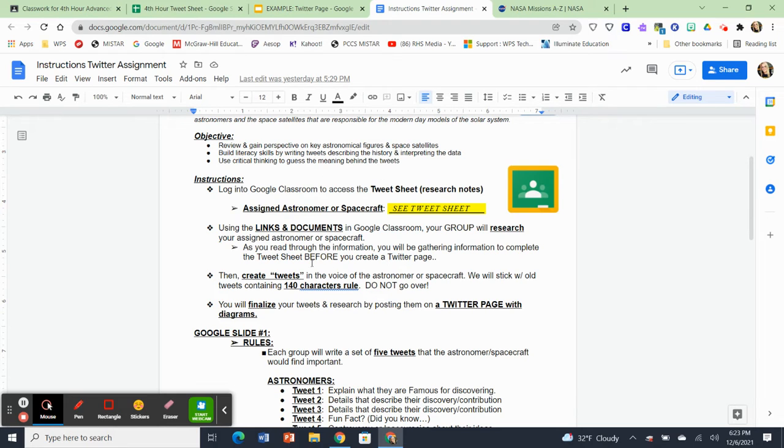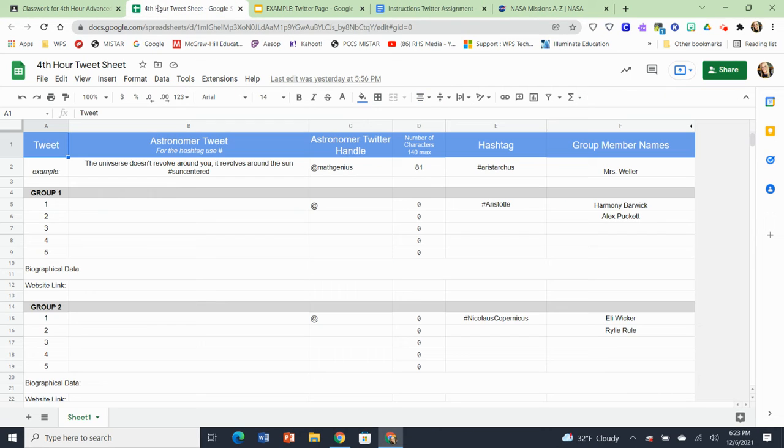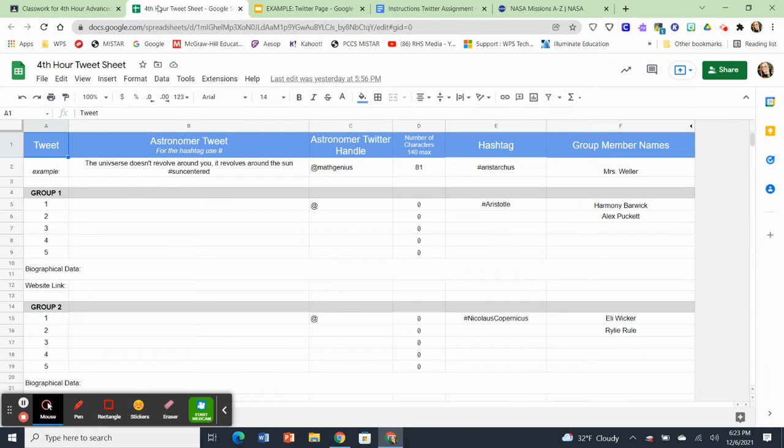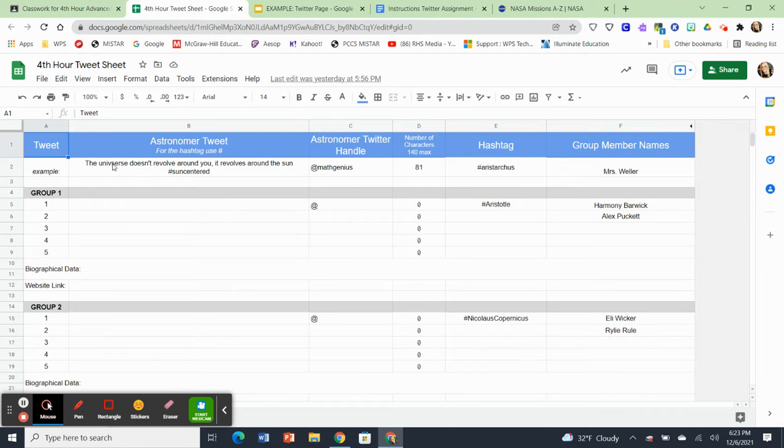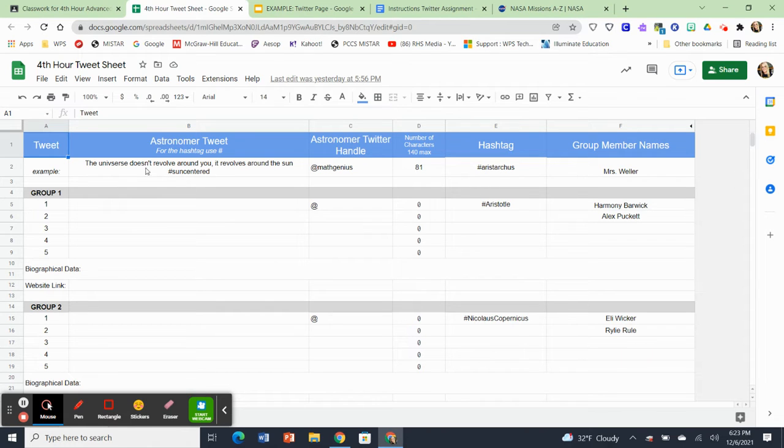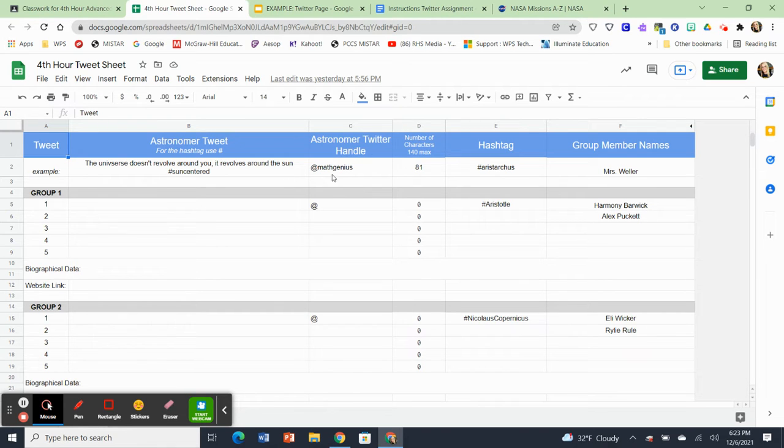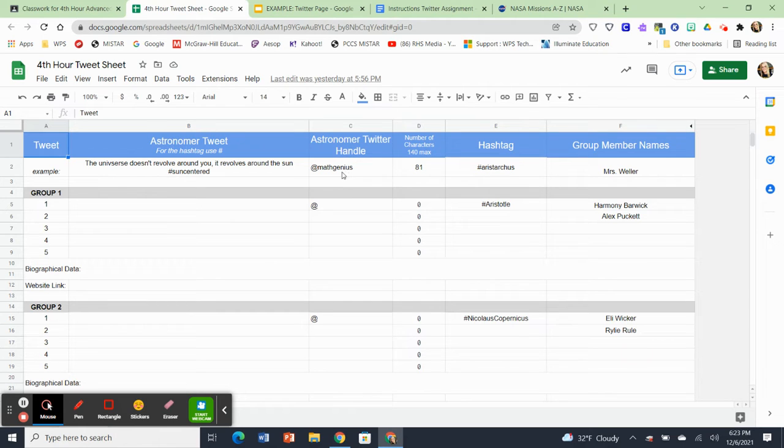So I'm going to pause right here and show you an example of the tweet sheet. I'm just going to use my fourth hour because I have that one done already. So this is what it's going to look like. And you're going to see that I have an example at the top. So here's the example I read you for Aristarchus. And you can see there's the little tweet that I had on the paper. I made up a handle for him for Twitter. I called him hashtag at math genius because he used math to prove that the sun was the center of the solar system.